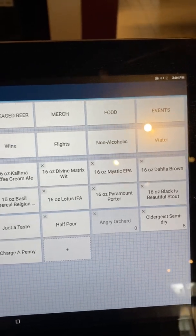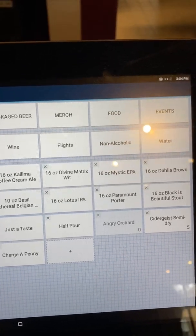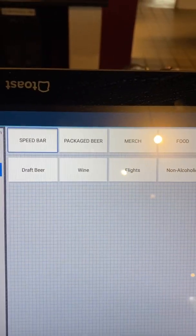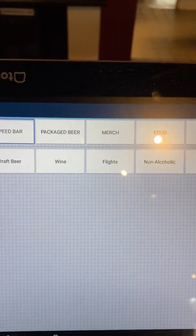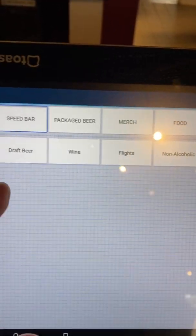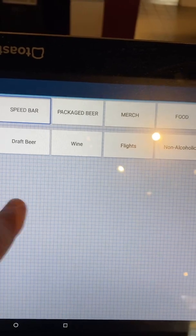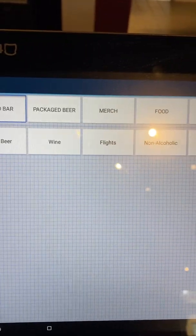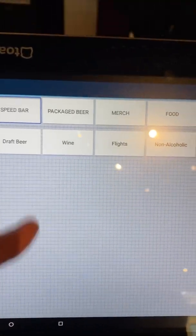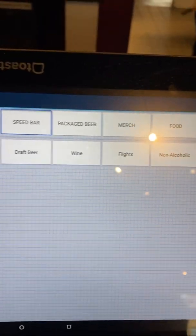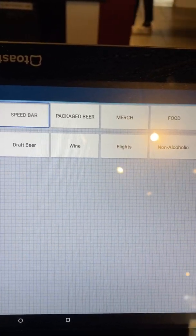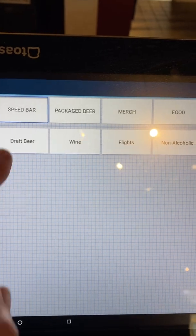You can also bounce around to different options. It gets to a certain point that, like the speed bar, there's only so much you can do from here. So you're not able to actually add — like if you wanted to add liquor, you couldn't do that from here. You could add it as an item elsewhere, but you'd have to go to the back end, which will be a different training.